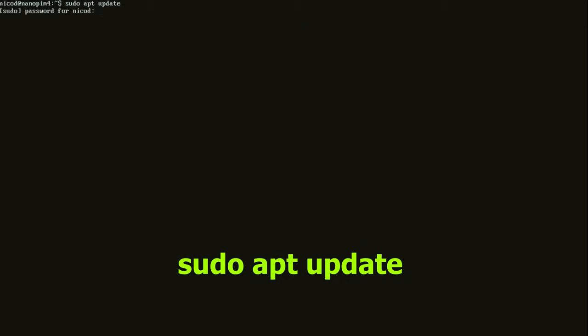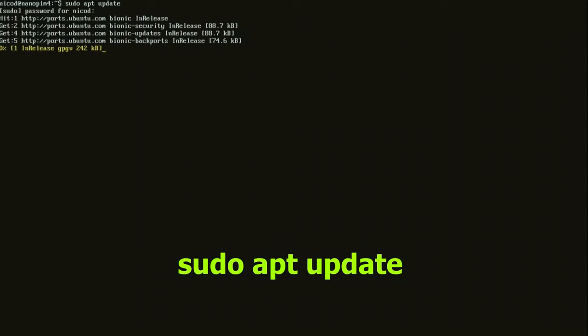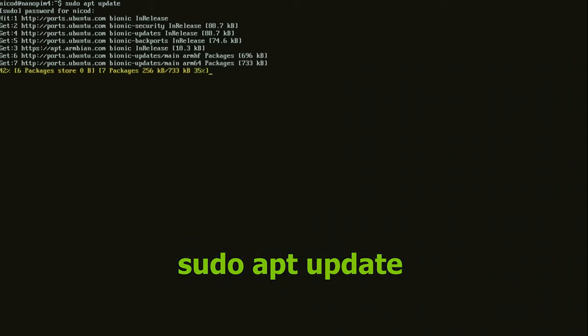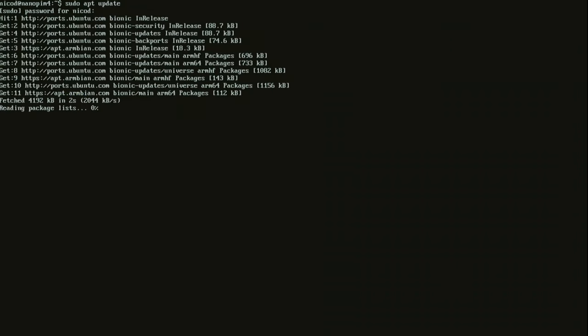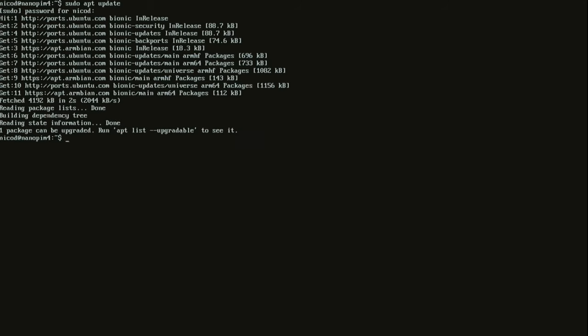I am using Armbian Bionic Server on the Nanopi M4. The first command we will do is sudo apt-update. sudo stands for super user do. apt is a program that we use to handle our repositories and to install applications. Update means update your repository list on your computer. The repository list is a list with all the available software. This needs to be updated to be able to install new updates and to install the latest versions of software.